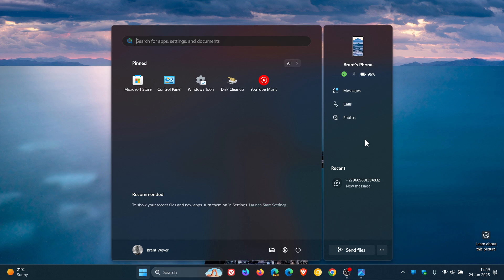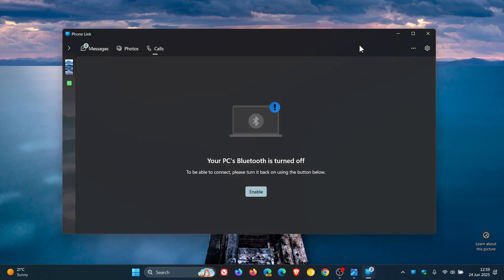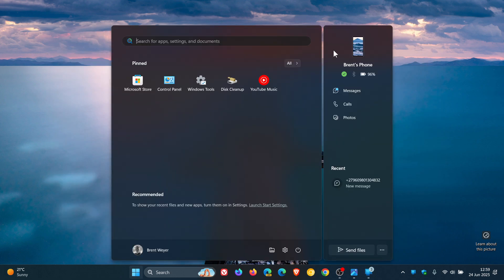So basically, just to go through this step by step, it gives you your phone. If you click on that phone, it opens up the PhoneLink app on your computer. And the little green tick indicates it's connected to your PC. Your phone is connected to your PC.